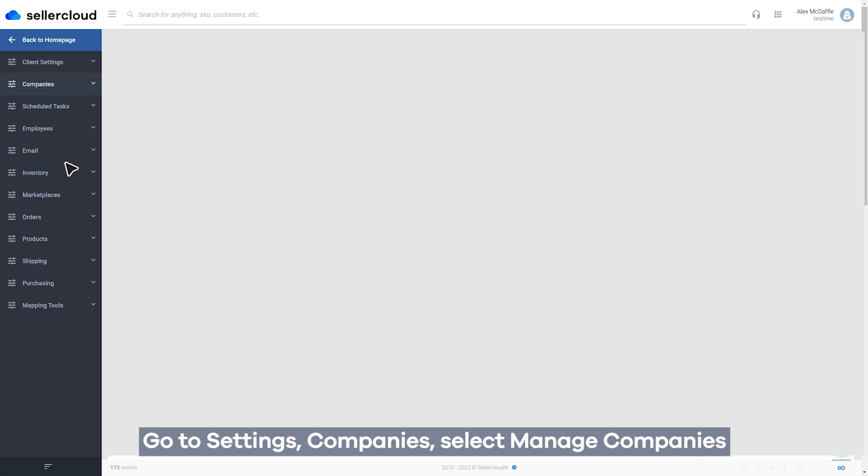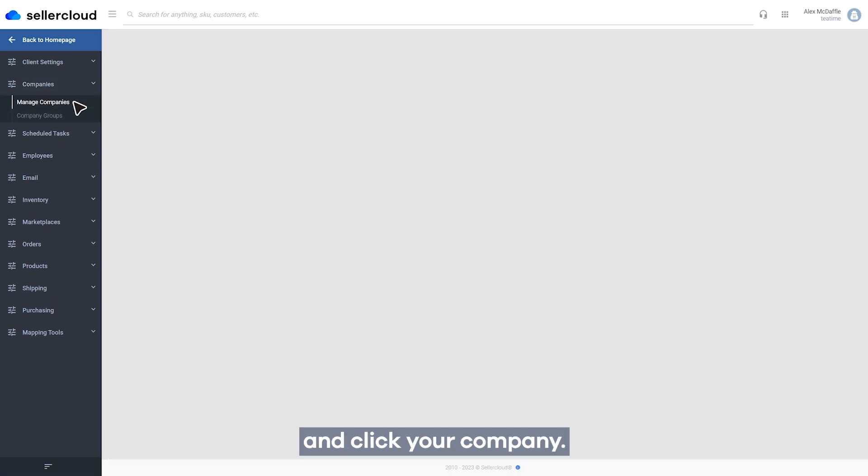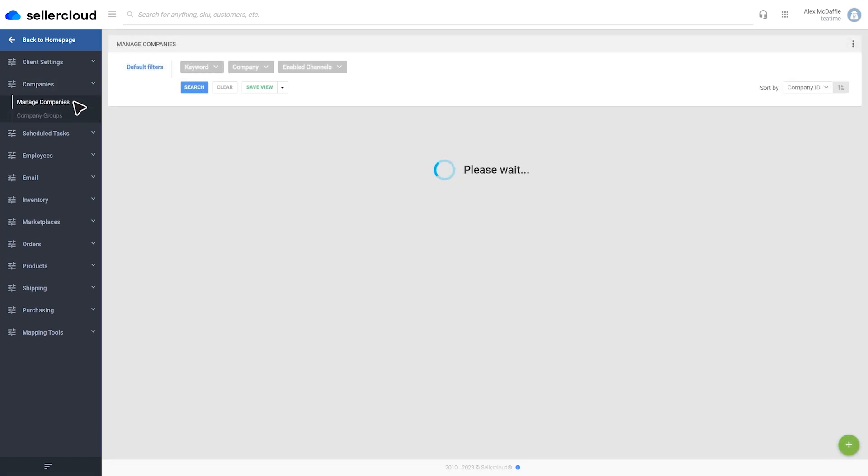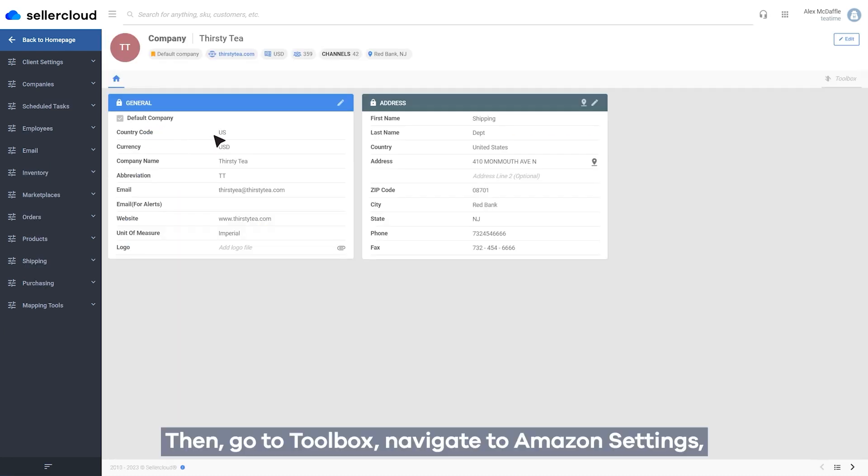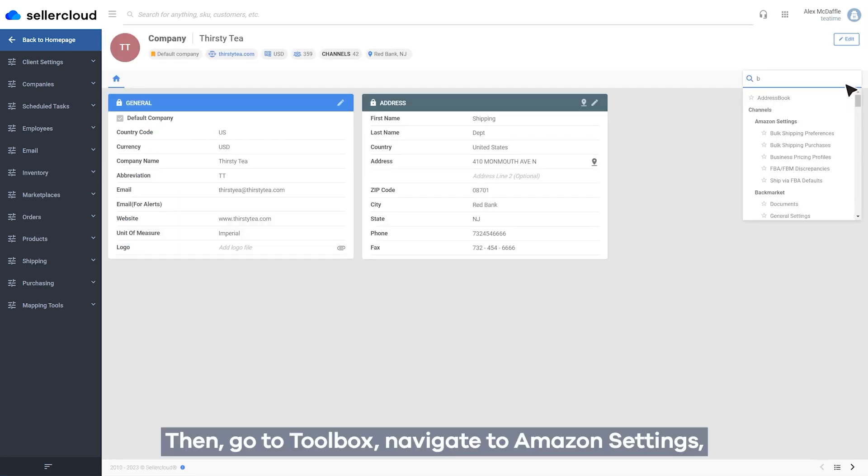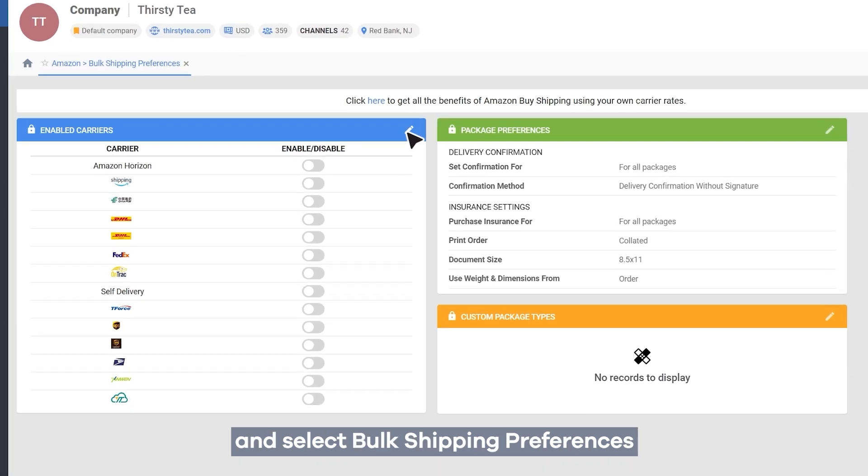Go to Settings, Companies, select Manage Companies and click your company. Then, go to Toolbox, navigate to Amazon Settings, and select Bulk Shipping Preferences.